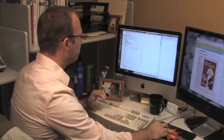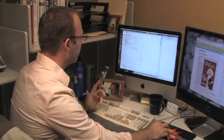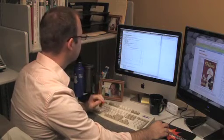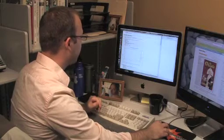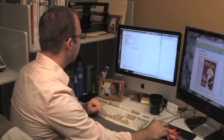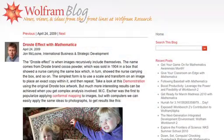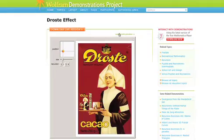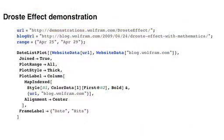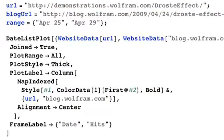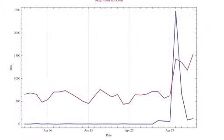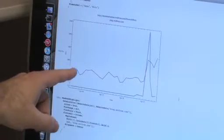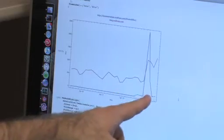I'm going to show now an example of our Website Data function in action — how we use it to analyze a web event that occurs. We have a blog post linked to a demonstration on the Wolfram Demonstrations Project. First thing I'm going to do is just look at the traffic, so I'll use DateListPlot for that. You can see that there is definitely some correlation between when the traffic goes up for the blog and when it goes up for the demonstration.